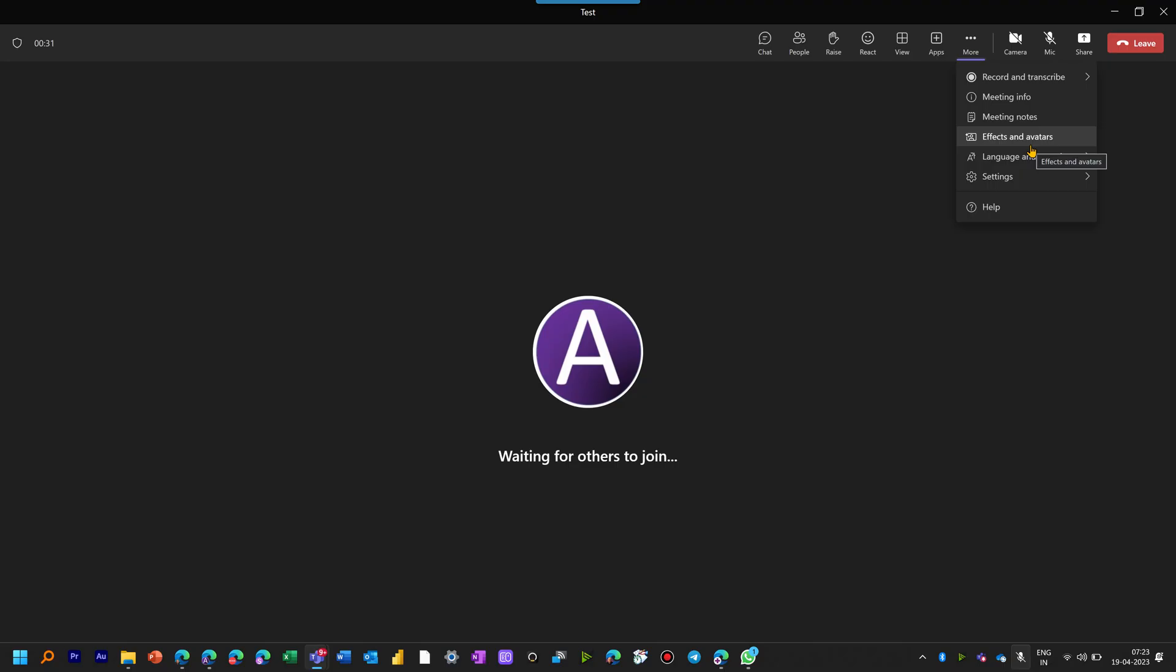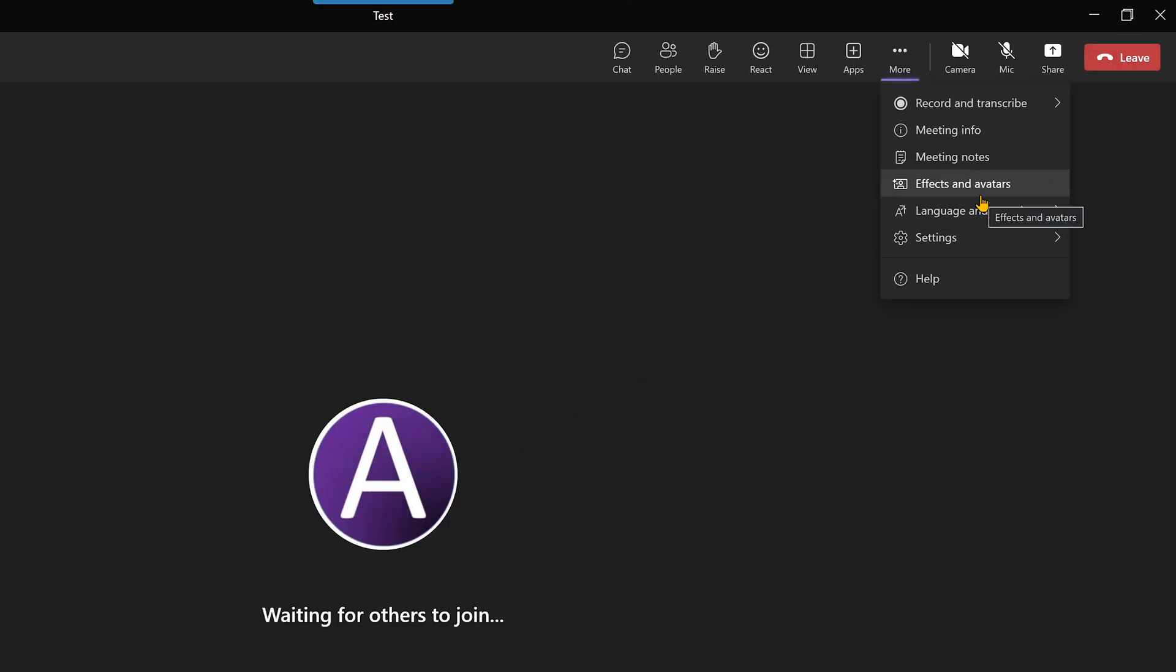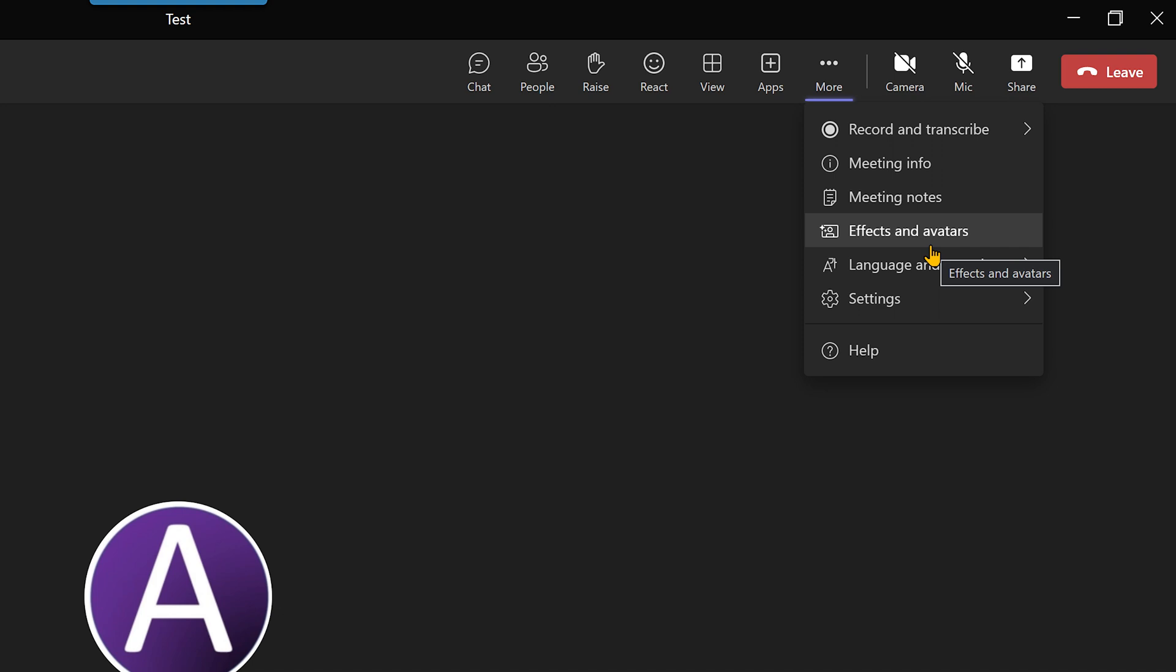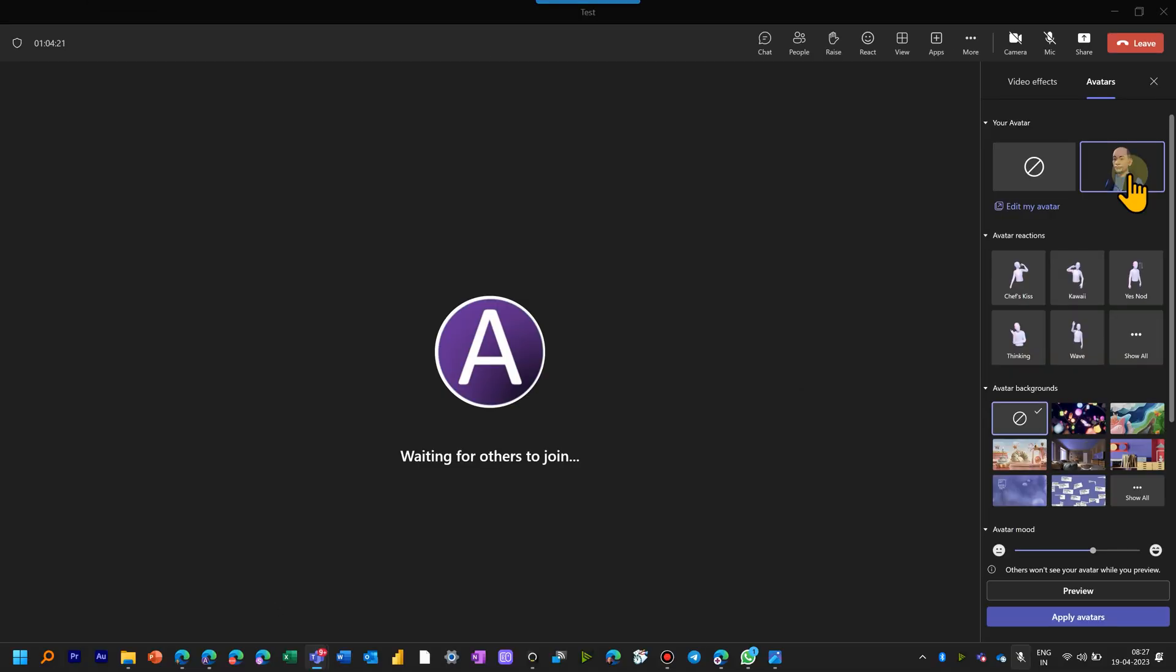Now in case you already joined the meeting and now you want to use an avatar, click on the three dots or more button and you will see effects and avatars and then you choose the avatar from there.